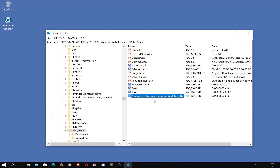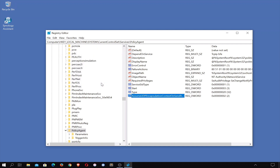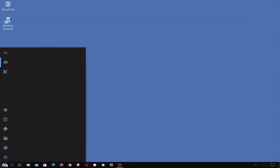If we now right-click on our DWORD value, a quick menu will appear. From within the quick menu, we need to choose Modify to open an Edit window. Now in the Value Data field, we need to enter the value 2. When we select OK, our DWORD value is updated. We can now close Registry Editor and reboot our computer so that the changes to our registry can take effect.